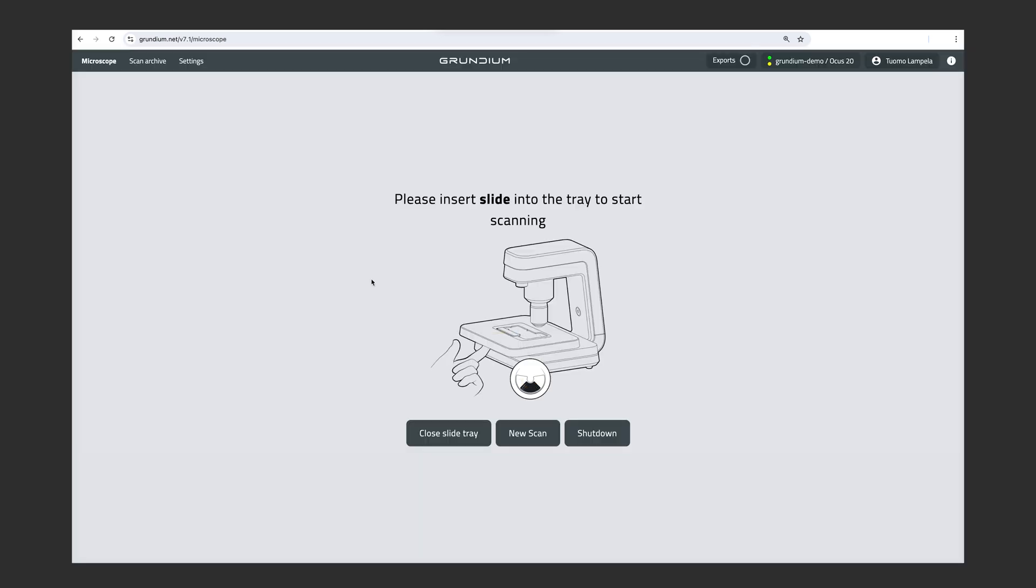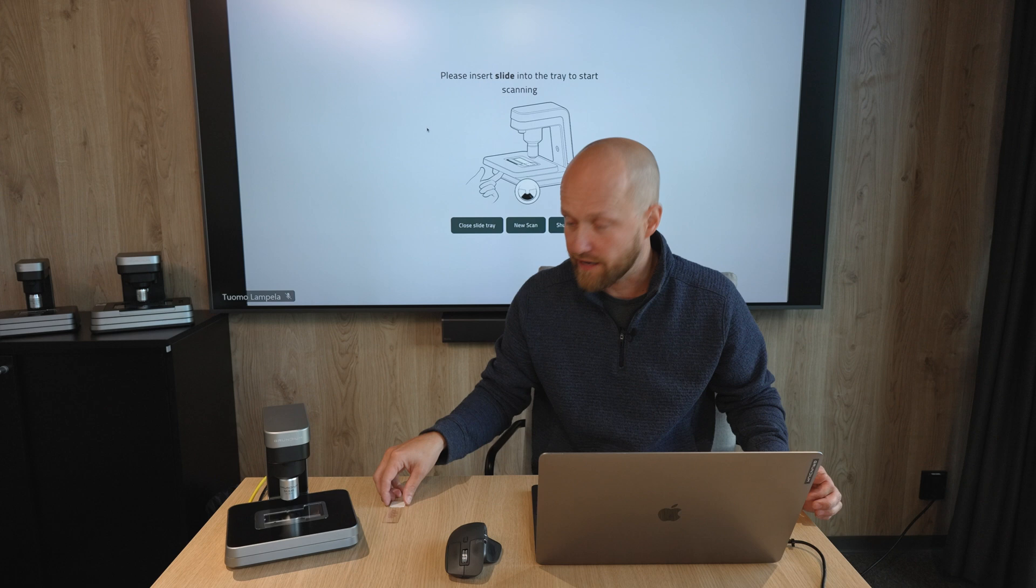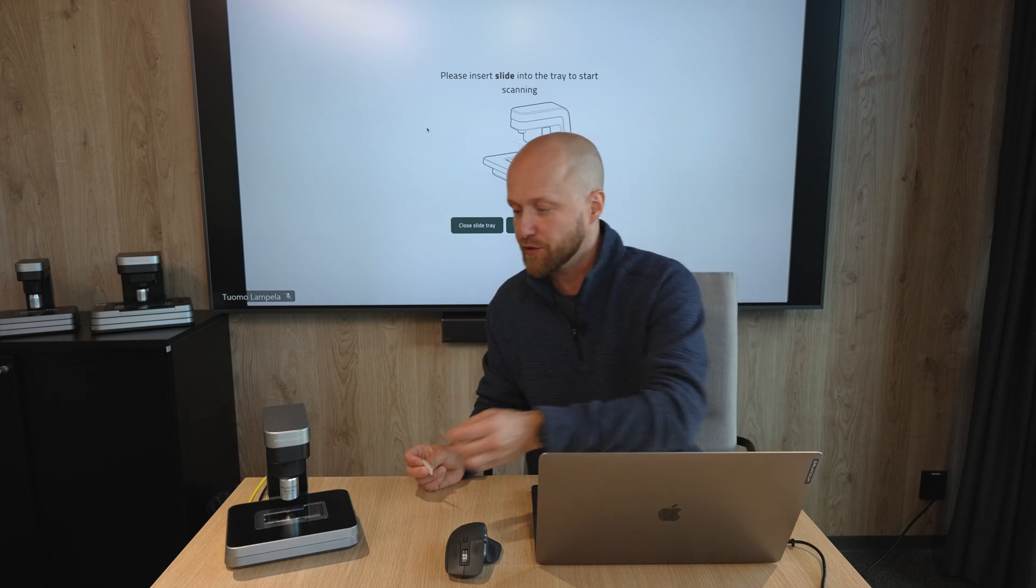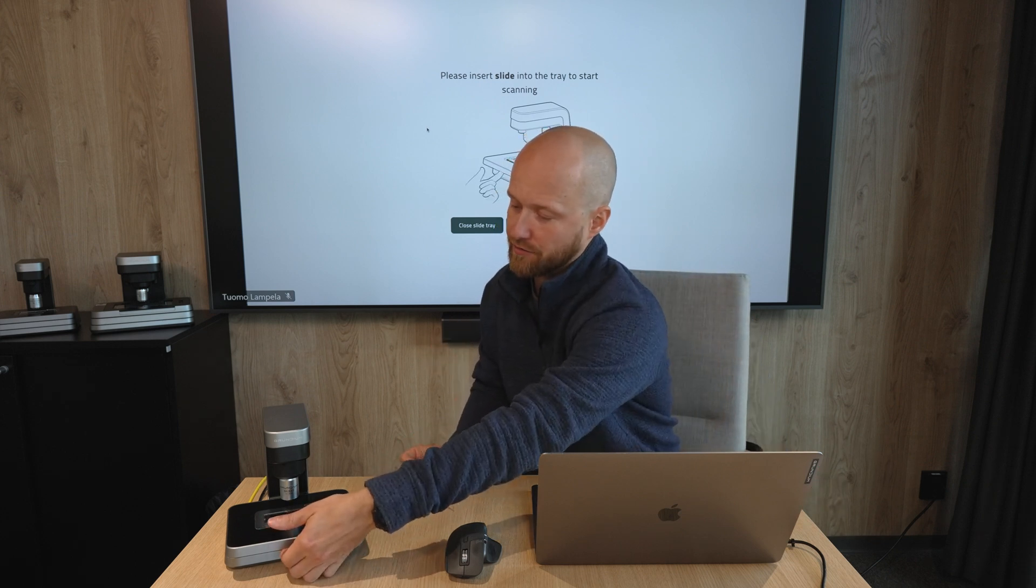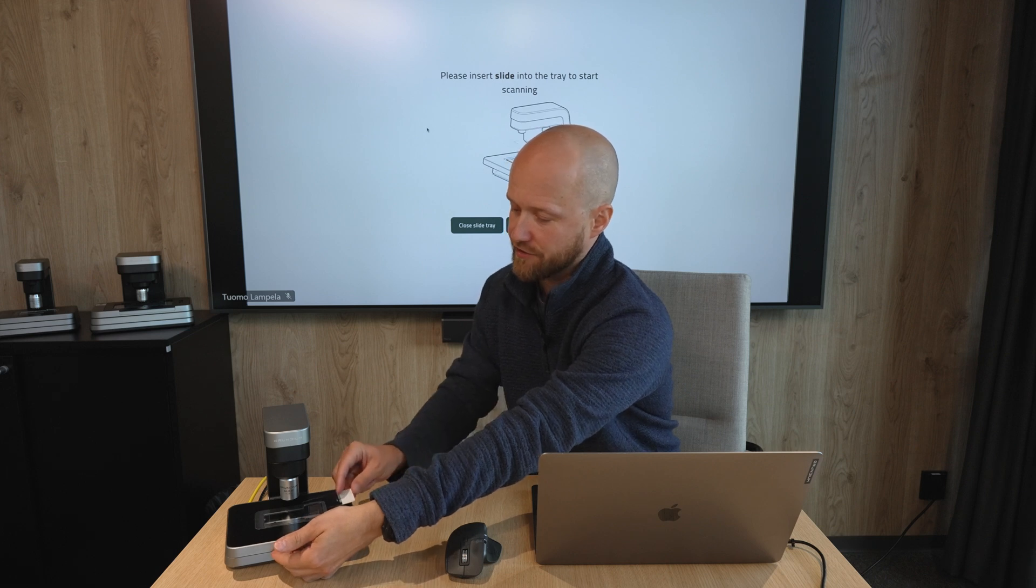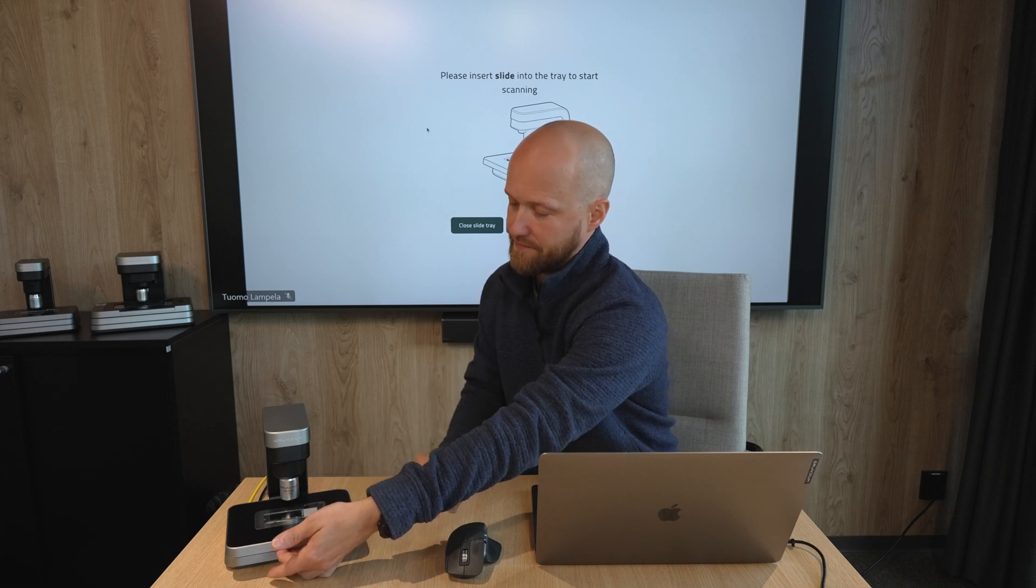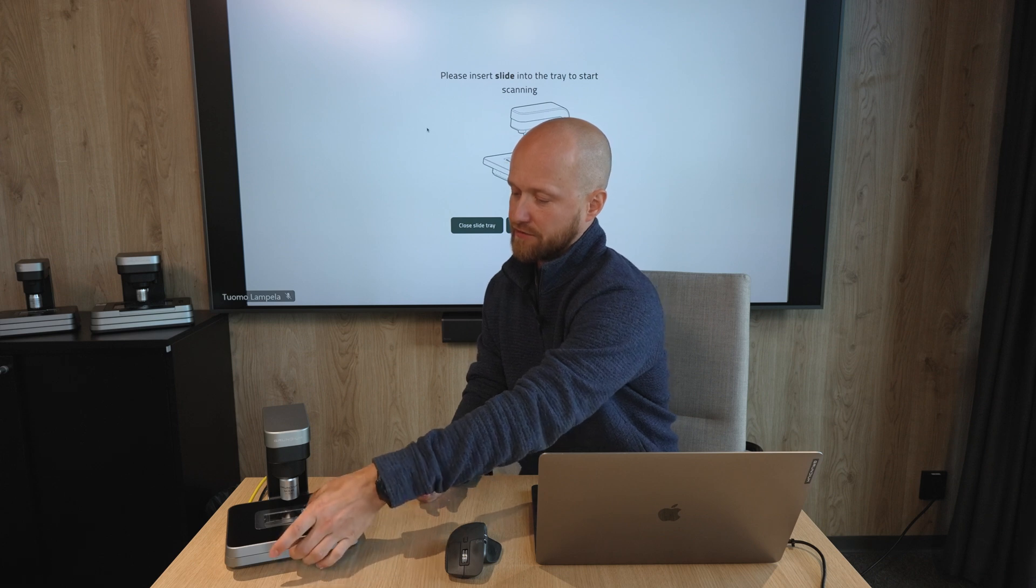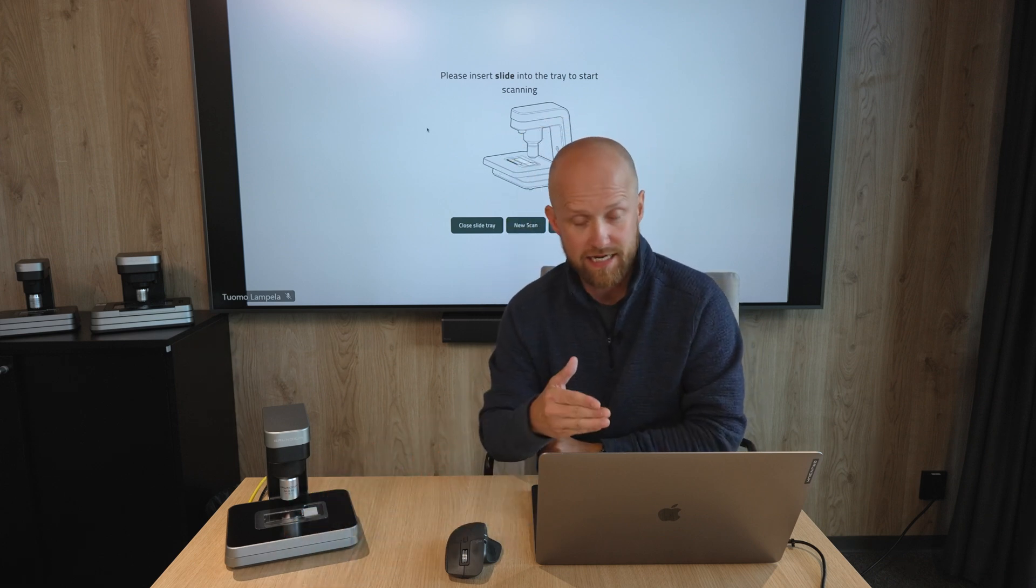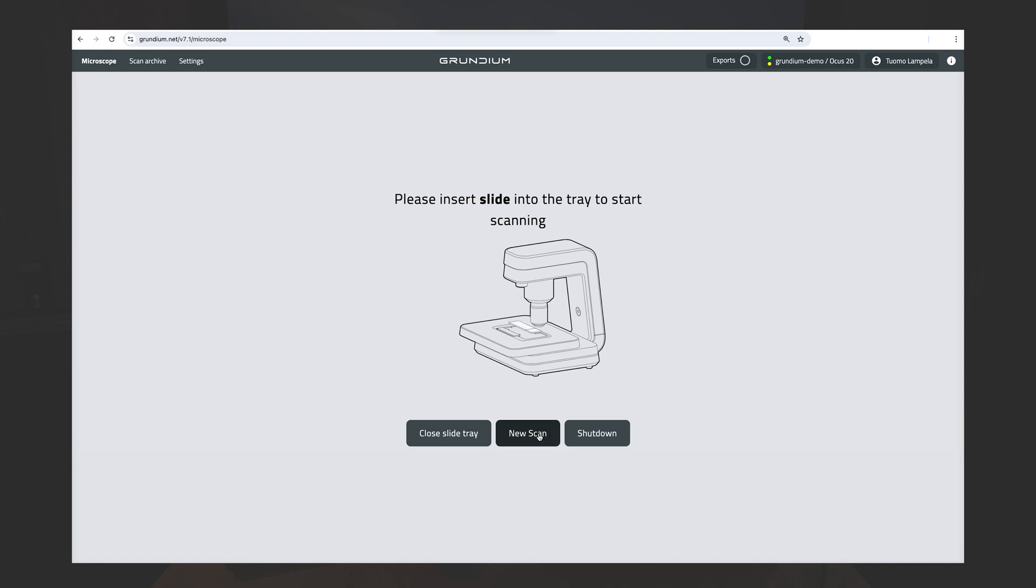And the scanner is telling me to insert the slide. So, I have a slide here, and what I'll do is open the slide holder by moving the latch under the scanner, insert the slide, and then close the latch to secure the slide. And then, in the UI, I'll click on New Scan.